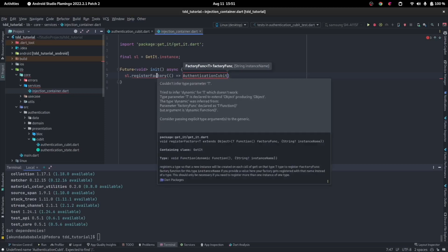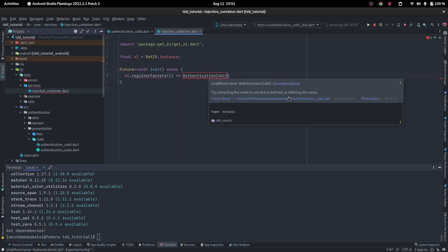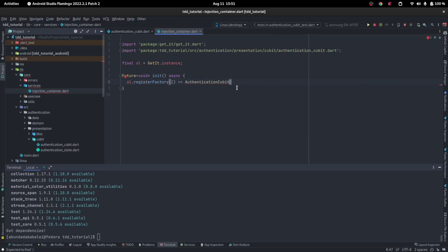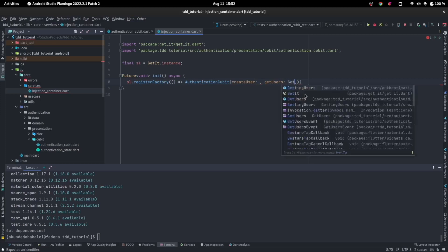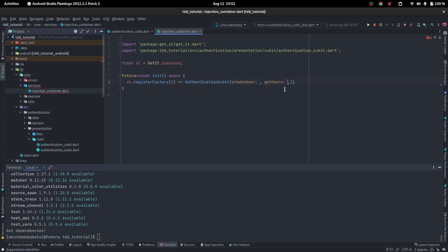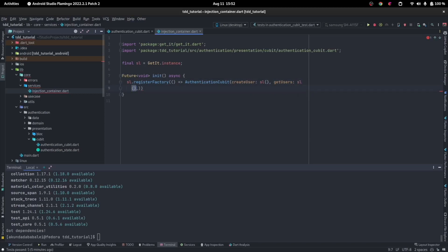We initialize AuthenticationCubit, import it, and invoke it. It asks us for two things: CreateUser and GetUsers use cases. These are dependencies — you do not initialize them inline here. This is where we inject. We invoke the service locator and find where we've initialized that use case, and do the same for the GetUsers dependency.